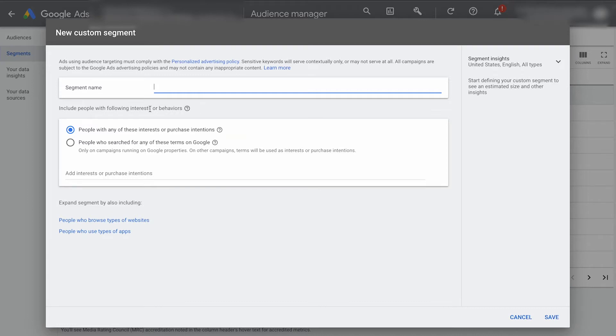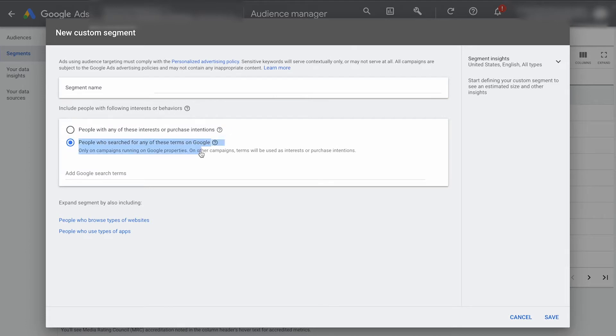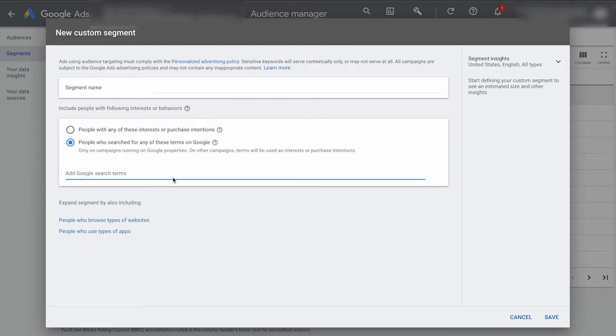Now, the first thing that pops up is people with following interest or behavior. So you can click this one that says people who search for any of these terms on Google. This is really, really cool. So from here, all you have to do is put Google search terms in here.